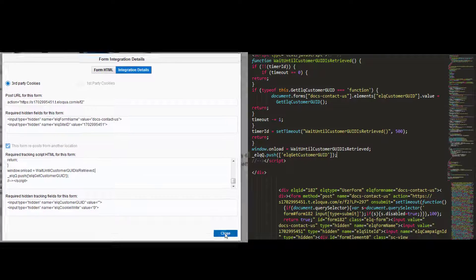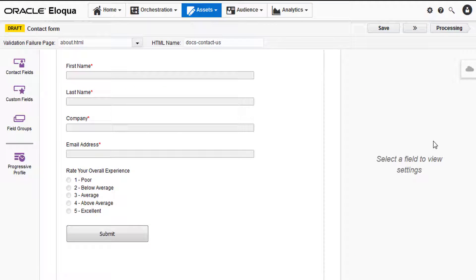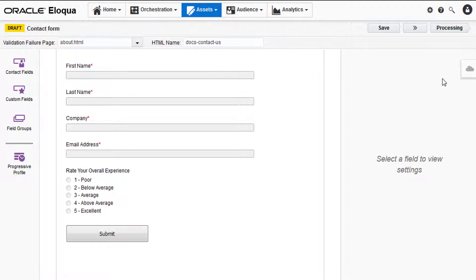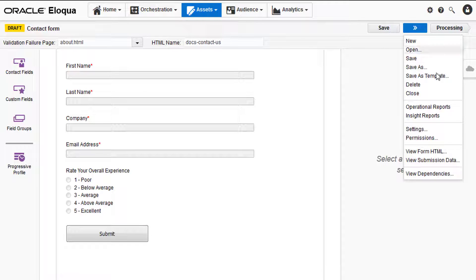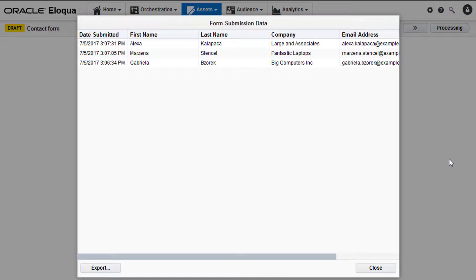Your form will be successfully configured. You can check the data that your form has collected under view submission data in the actions menu.